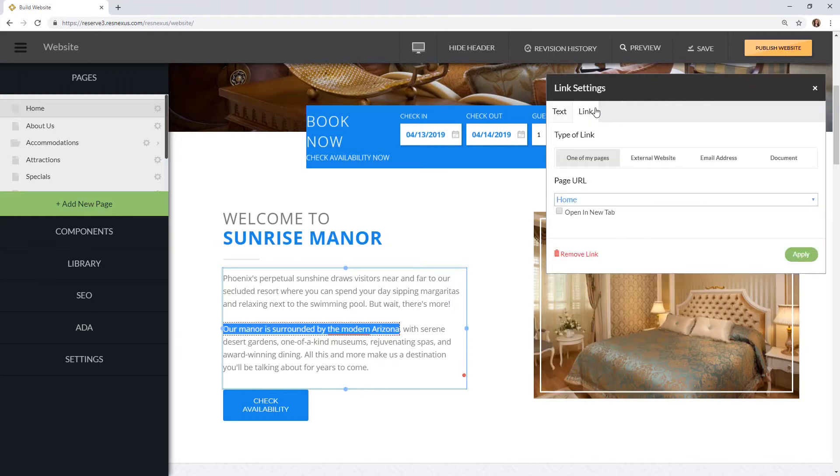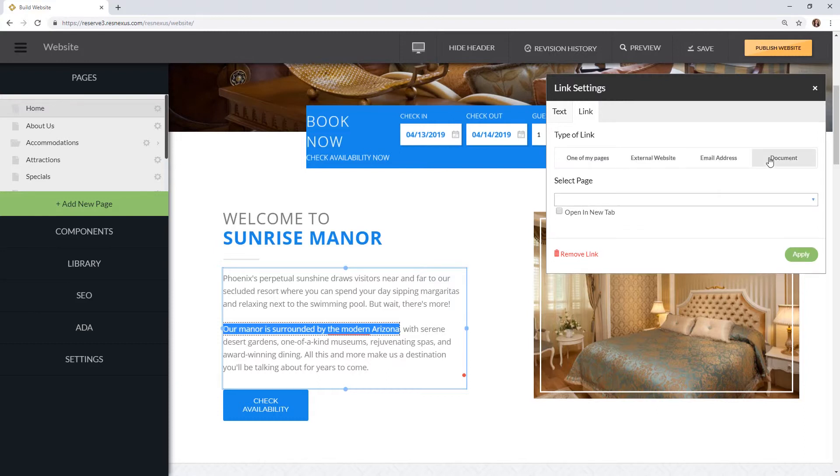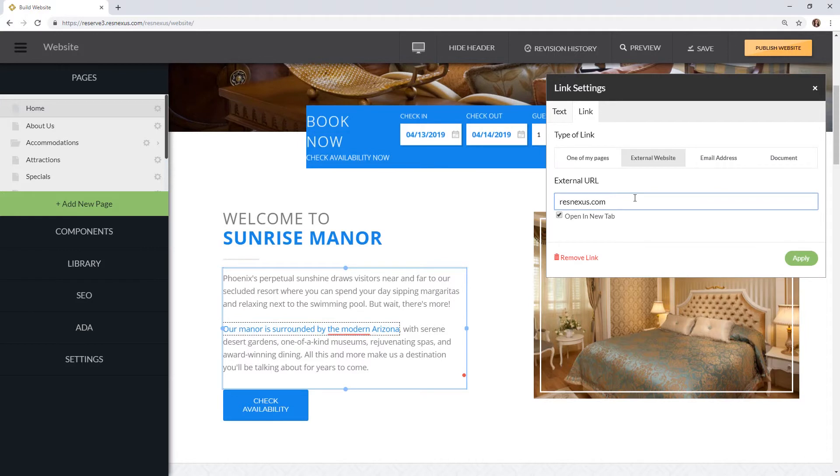You can choose to link it to a page that already exists on your website, an external website, an email address, or a document. Then click apply when you've made all the adjustments you would like.